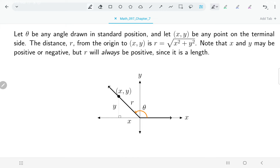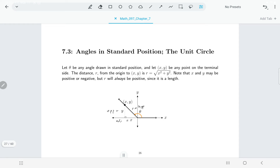Thinking about our angle theta and its relationship to the sides: side y is opposite to angle theta, x is the adjacent side, and since the 90-degree angle is at the bottom, r is the hypotenuse. The definitions for sine, cosine, and the rest will be in terms of x, y, and r — essentially the same definition as before. For example, sine was defined as opposite over hypotenuse, and here we say y over r instead.